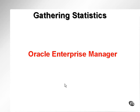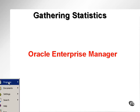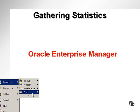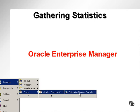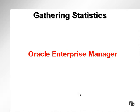Now let's go and take a look at gathering statistics using Oracle Enterprise Manager. First of all, once again, I'm going to start up the console.